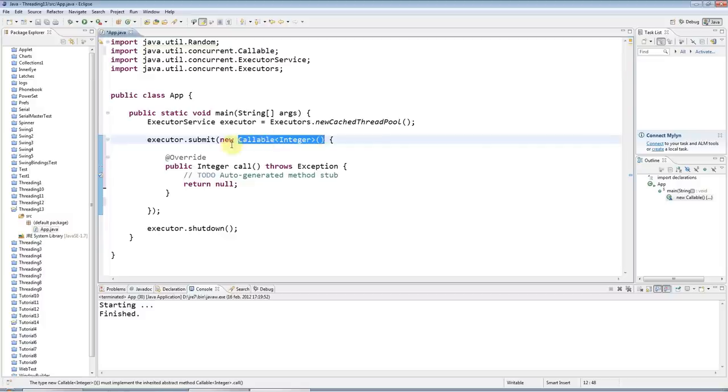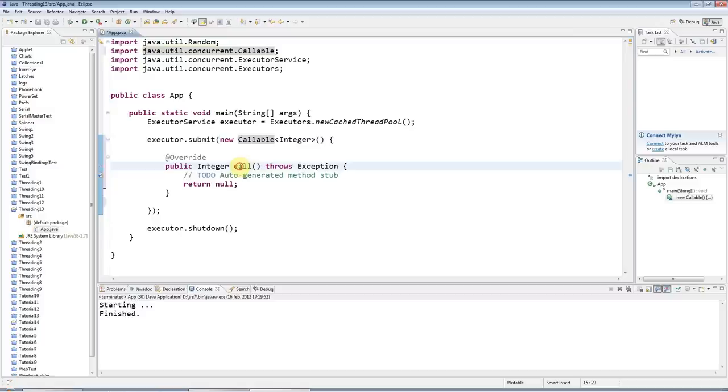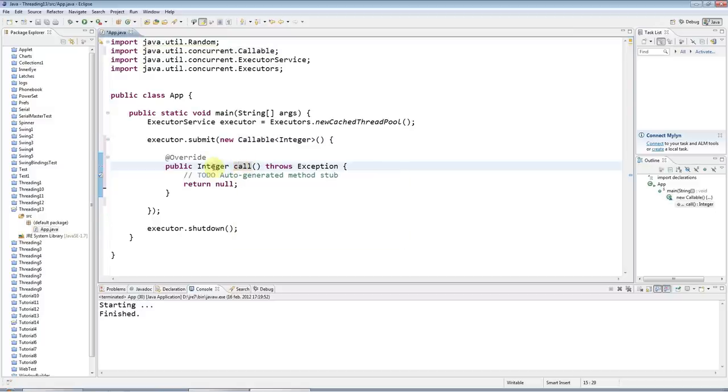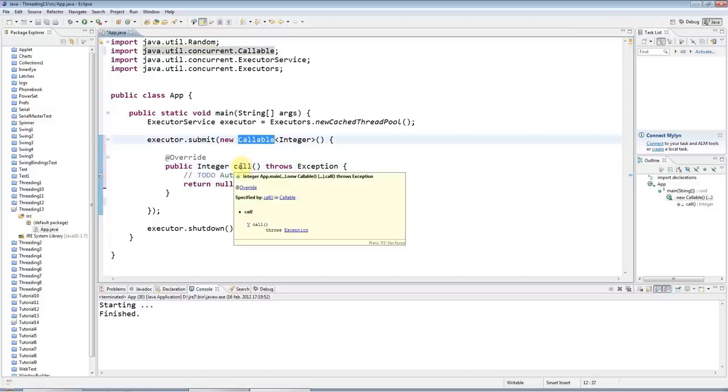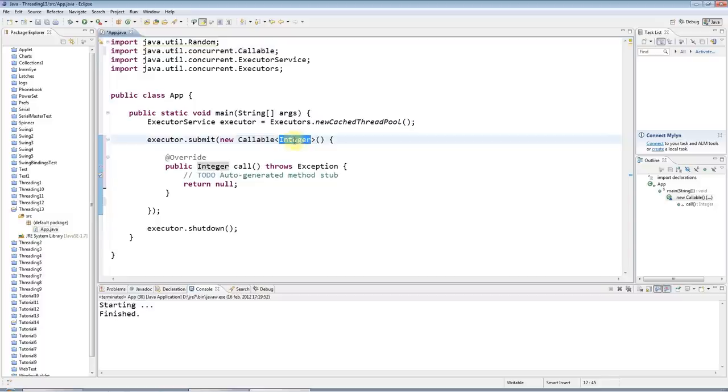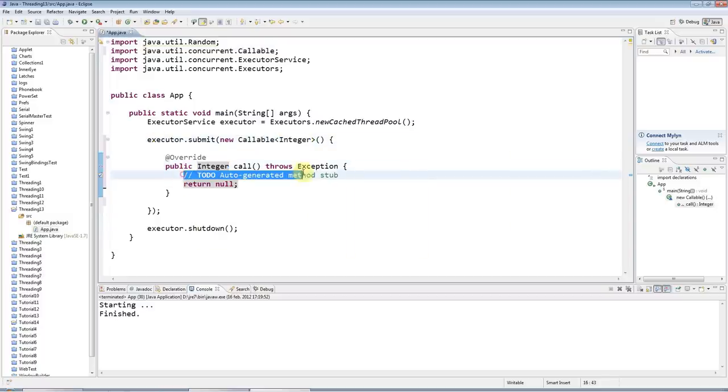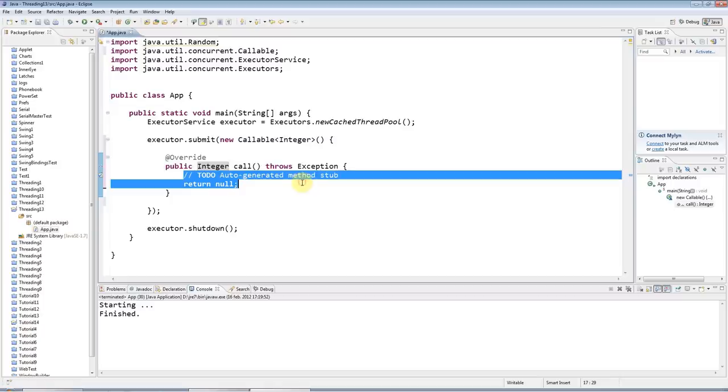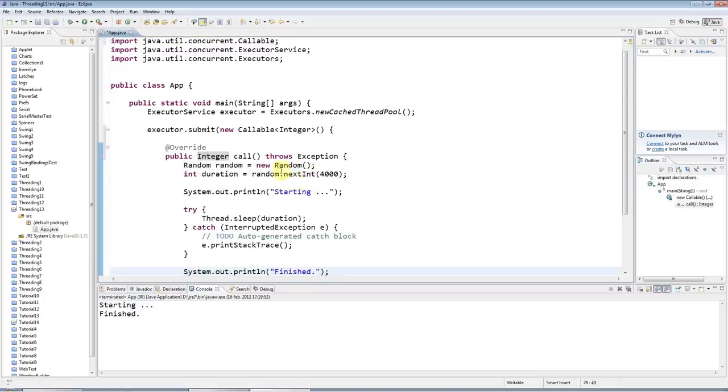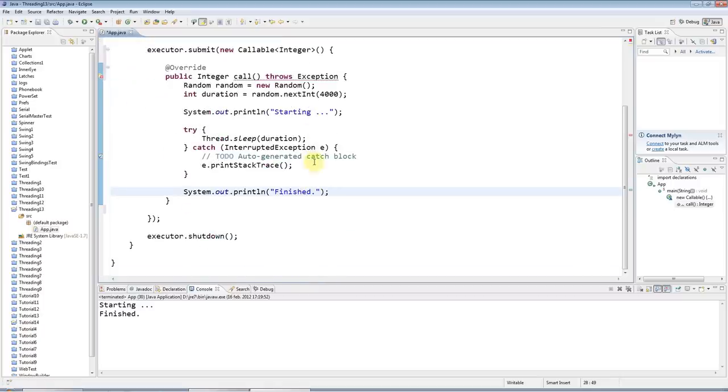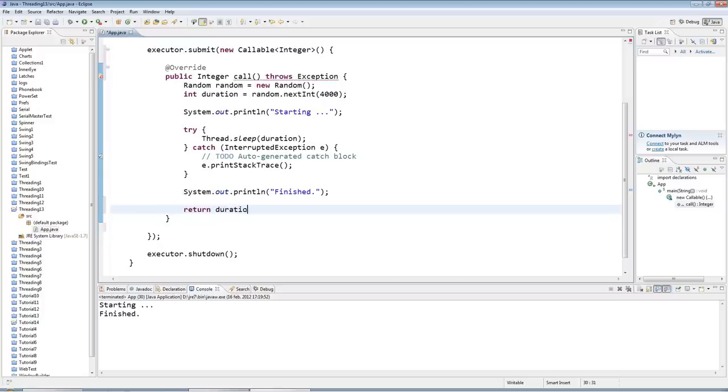Runnable has a method called run, public void run, and callable has a method called call. Call actually returns a value and the type of the value that it returns is whatever you specify here. If I put Integer here, I have to put integer here, but it could be any class. I'll paste my code in here and just to have something to return, I'm going to return the duration that I'm sleeping for.